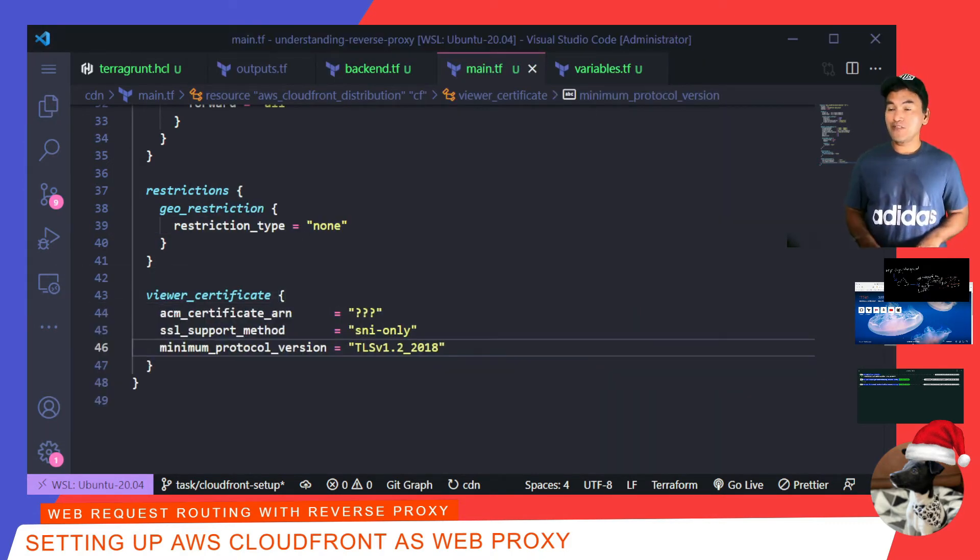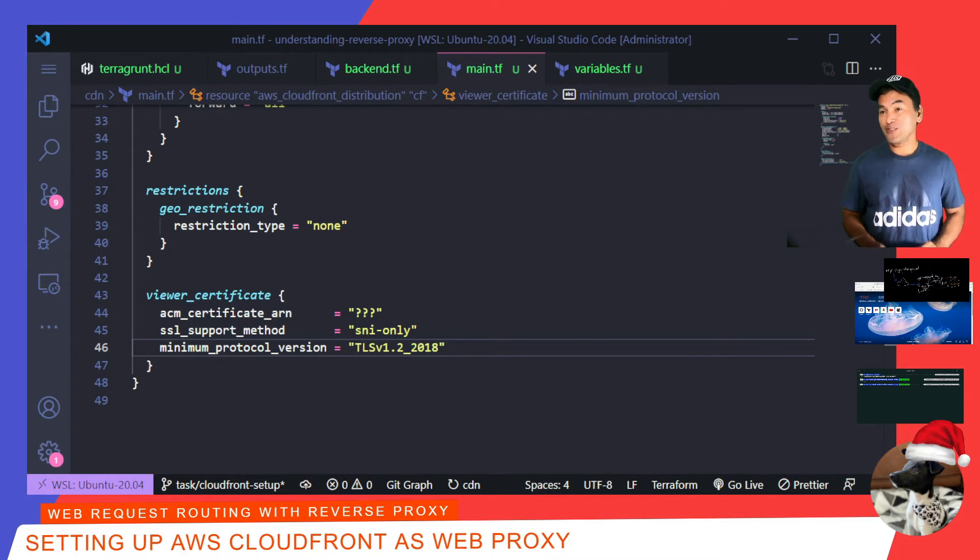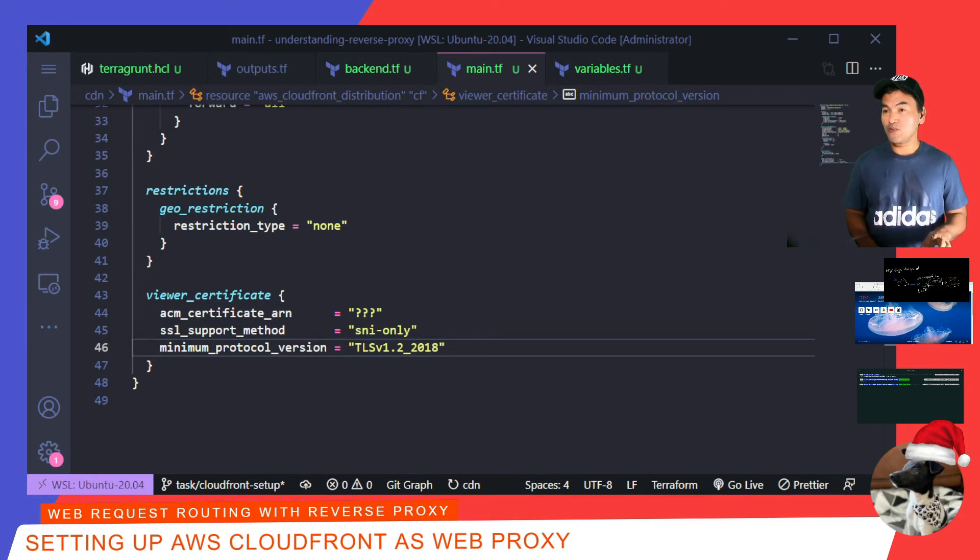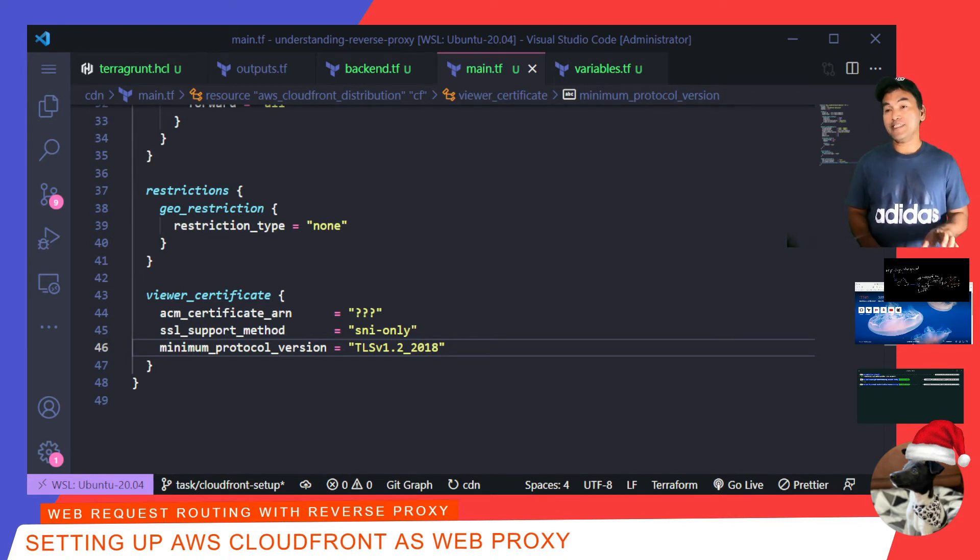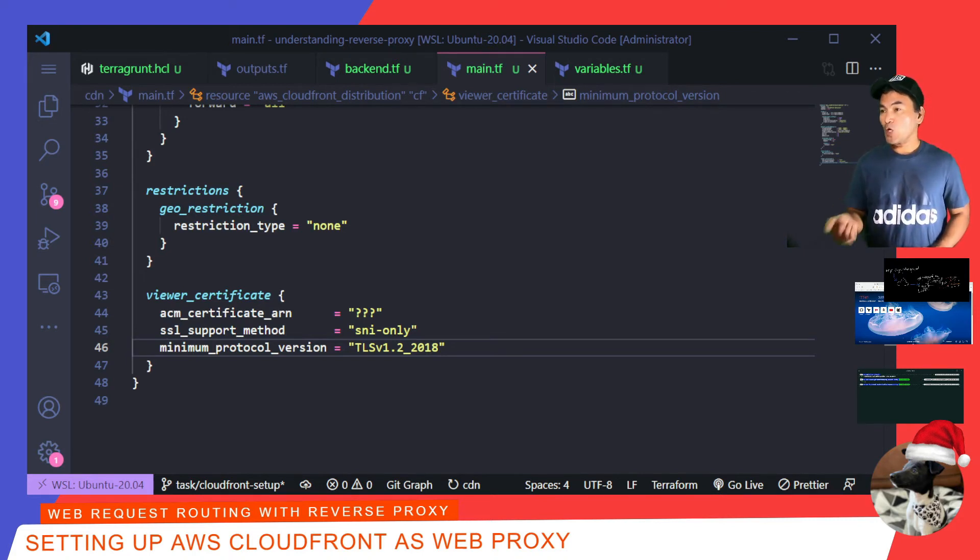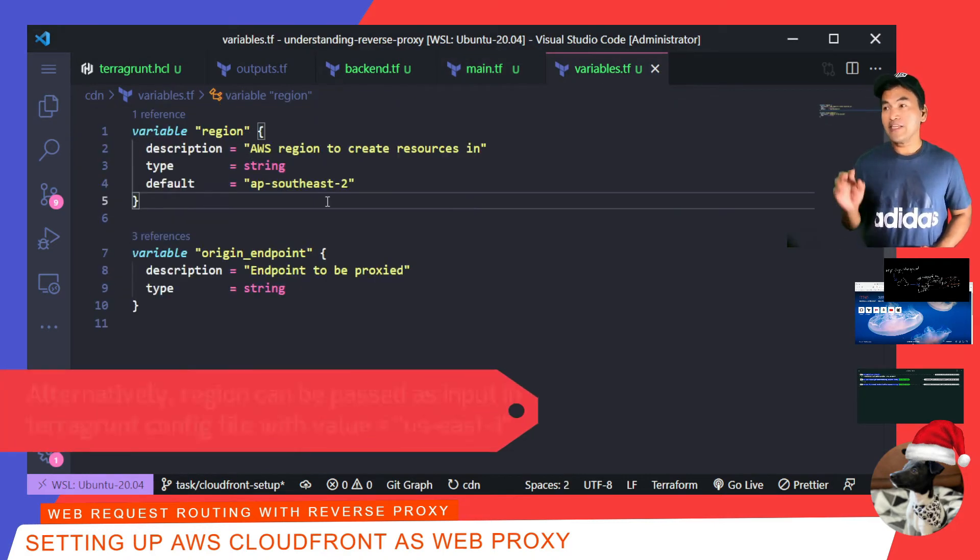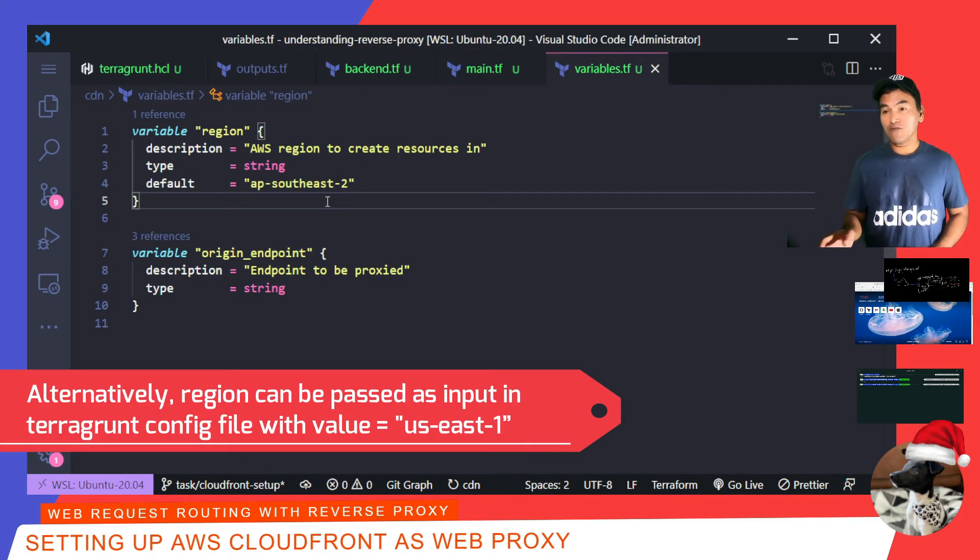The ACM certificate ARN needs to point to a certificate resource that is in US East 1 region. I cannot attach the certificate created in Zones Terraform module, because this is in Sydney region. The first thing I would do is open my variables.tf, and then change my default region to US East 1.